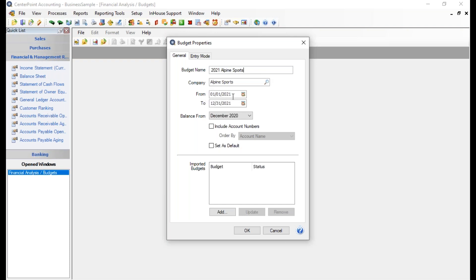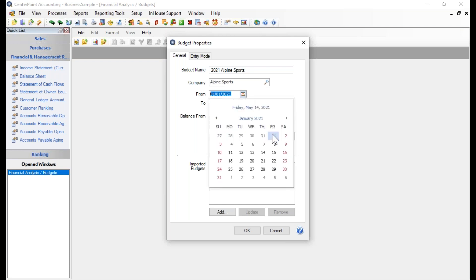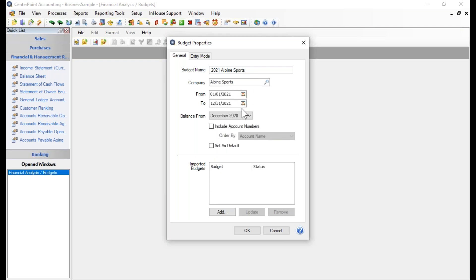Next, we choose a date range for the budget. For my example, it will be 1/1/21 through 12/31/21. You can either type in dates by highlighting the field, or click the icon at the end of the field to choose dates from a calendar.